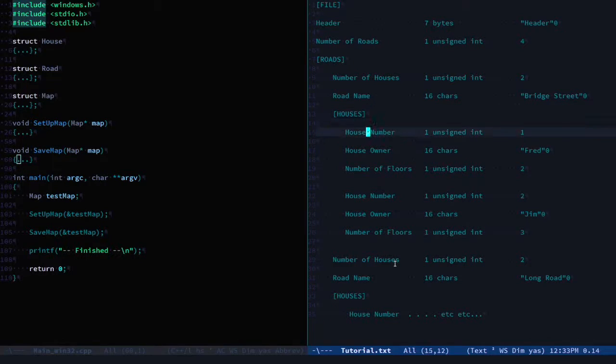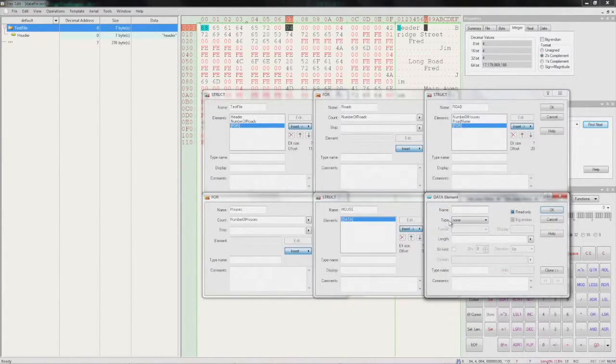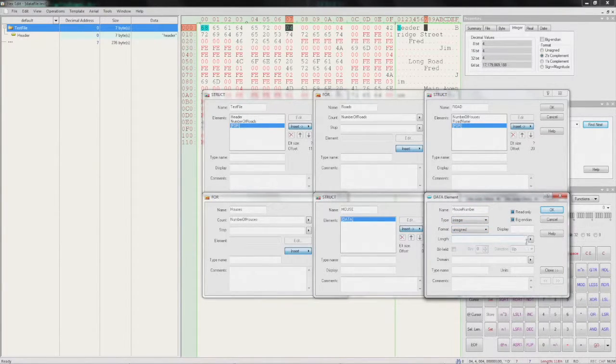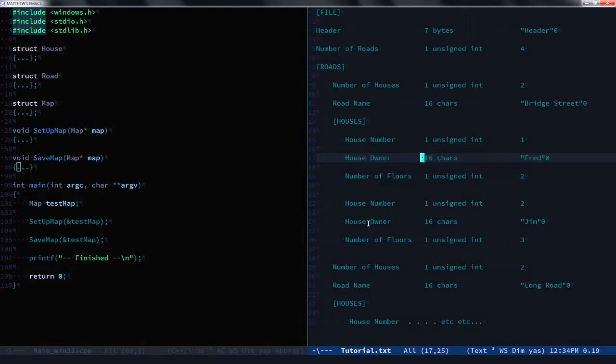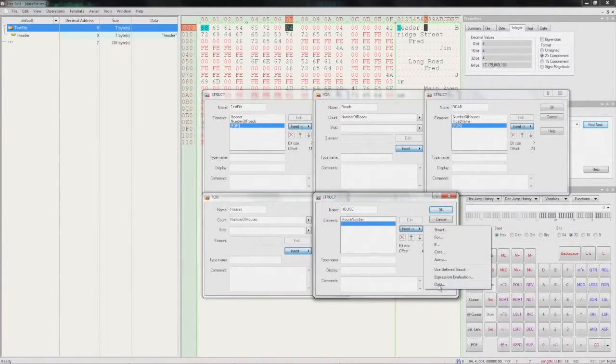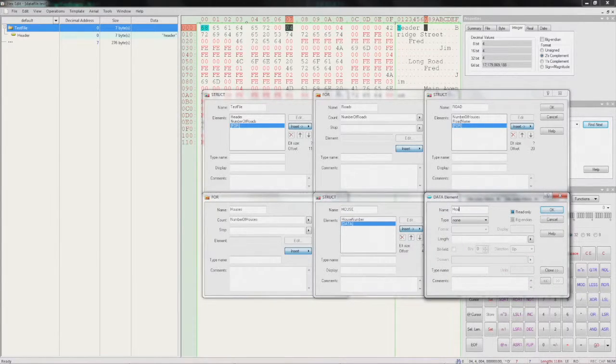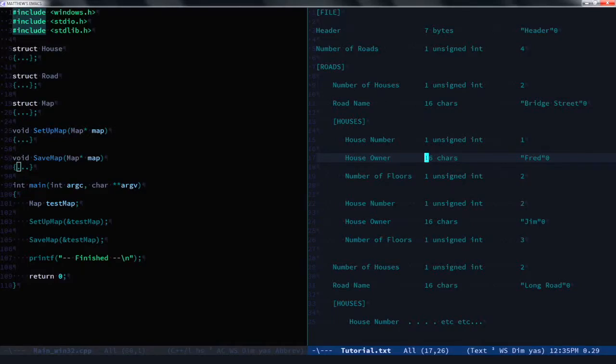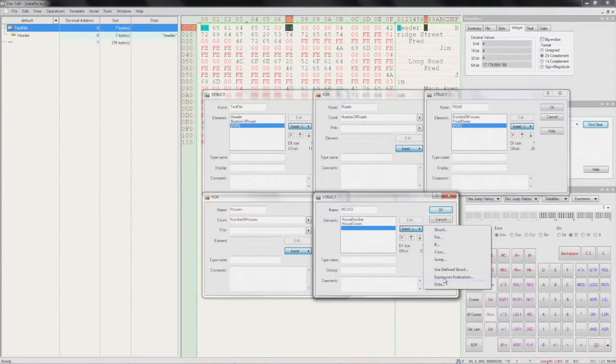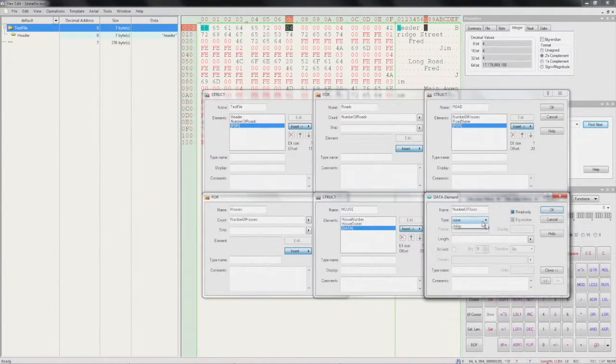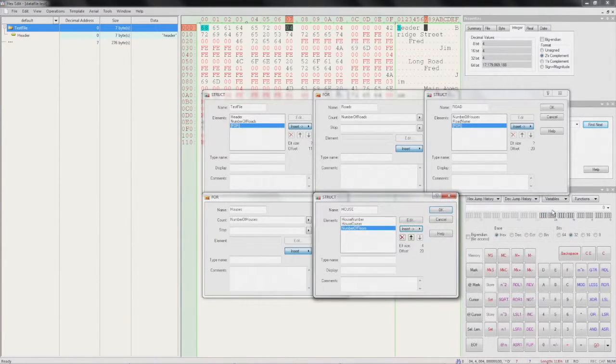Inside the house we have a house number which is an unsigned int. So we'll add 'house number', integer, unsigned. Followed by the house owner, a string of 16 characters. And finally the number of floors as another unsigned integer. Integer, unsigned, OK.